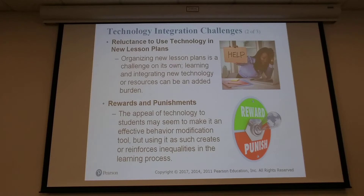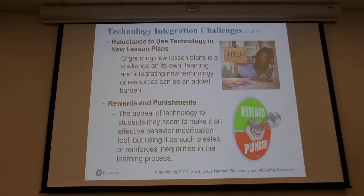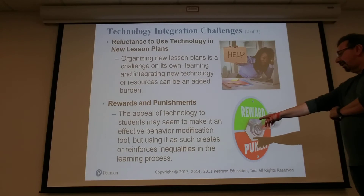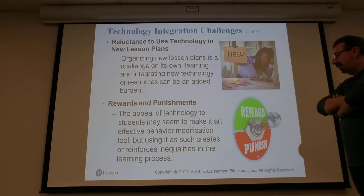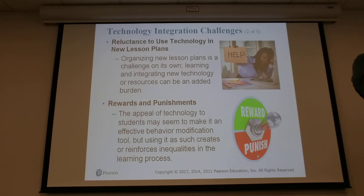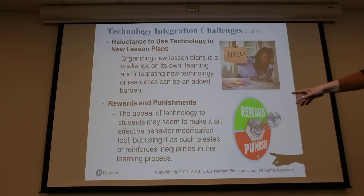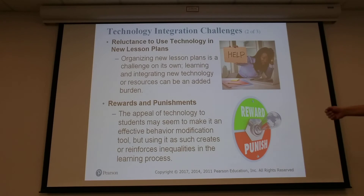For example, allowing students to use calculators to do math — then taking that away as punishment. That would be a reward and punishment technology scenario. But using technology as such creates or reinforces inequalities in the learning process. If you're allowing students to use technology instead of deep face-to-face teaching, you have to ask: is it actually better or worse for the learning process?